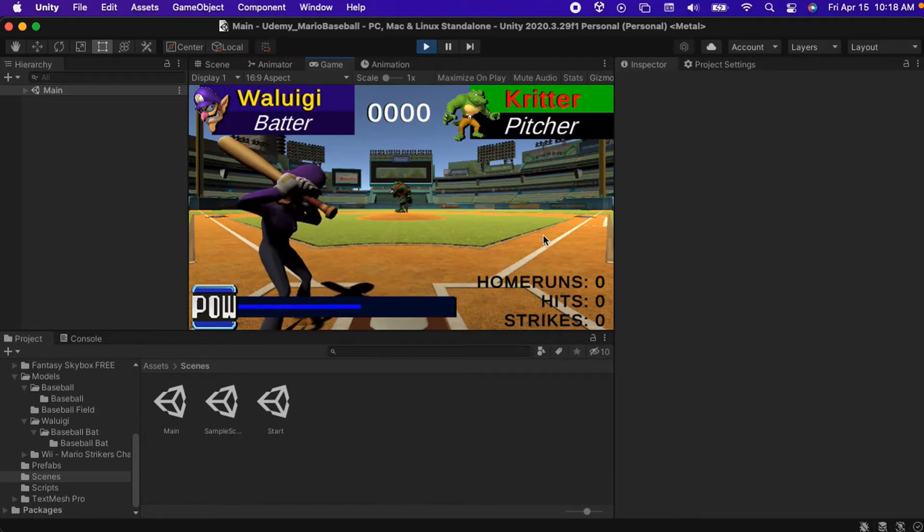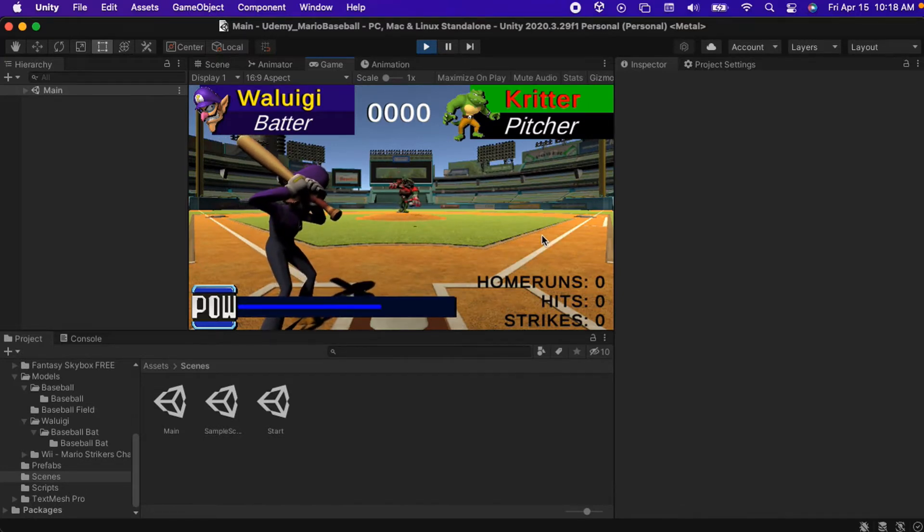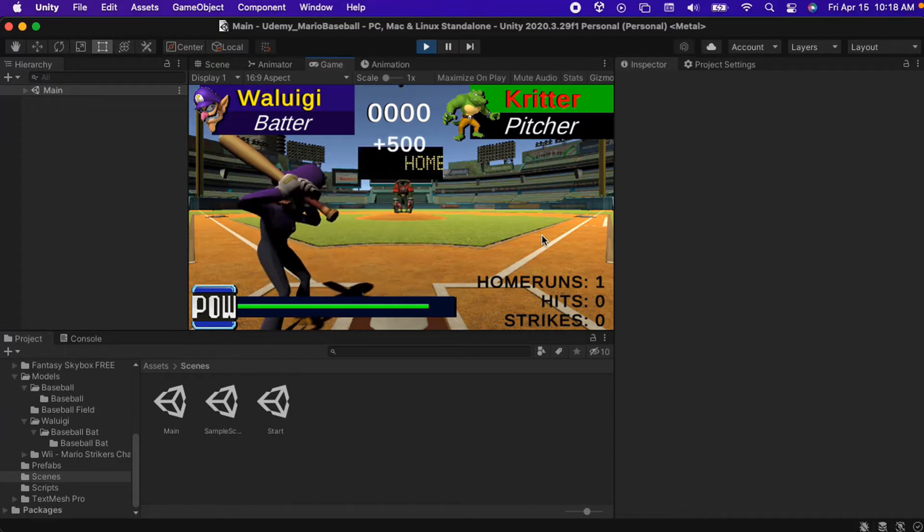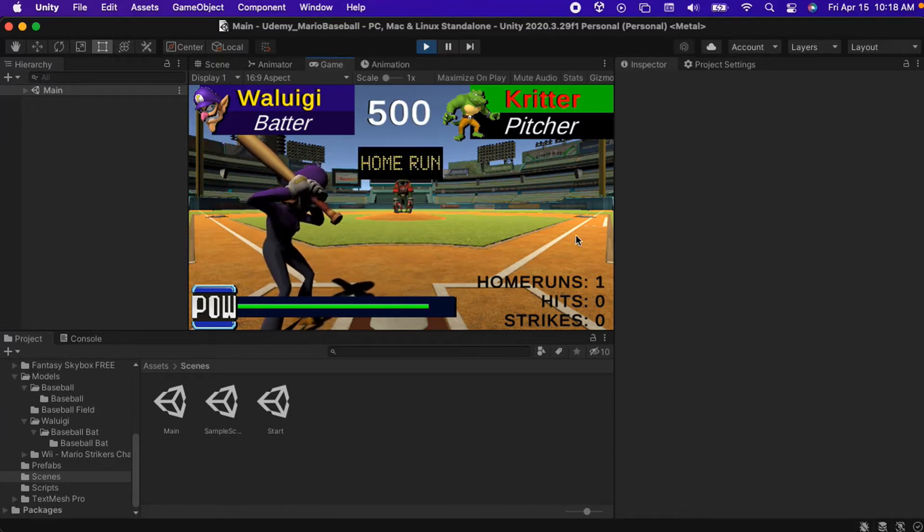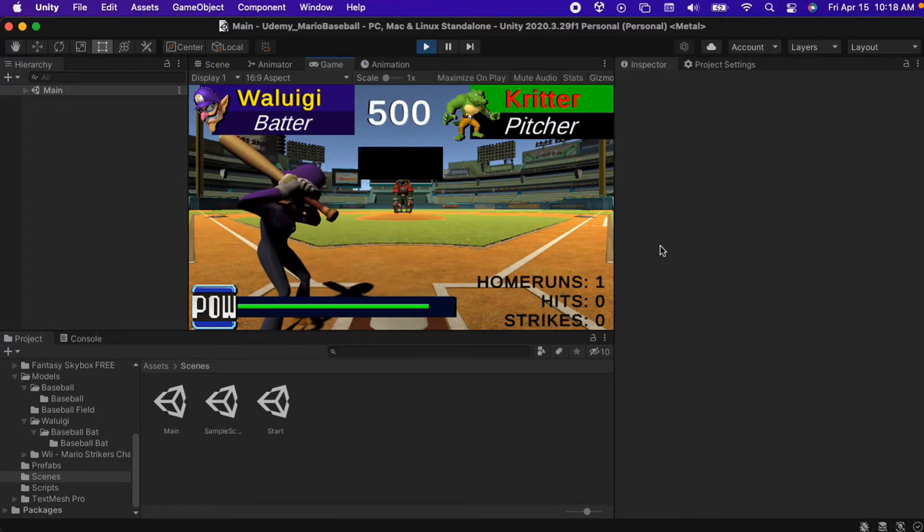When Critter winds up for a pitch we can click to make Waluigi take a swing at the ball. If we time it right, the ball will be hit into the outfield.